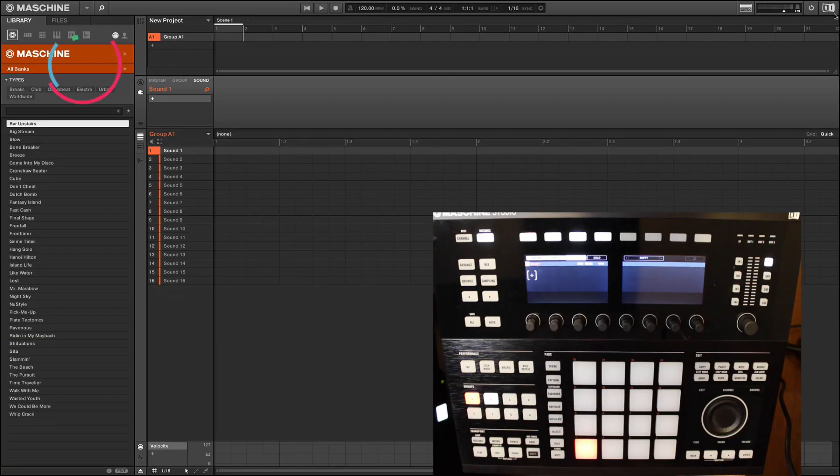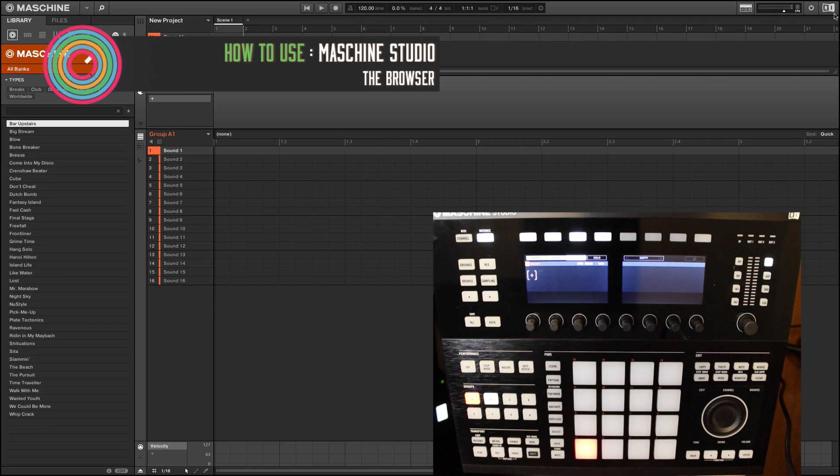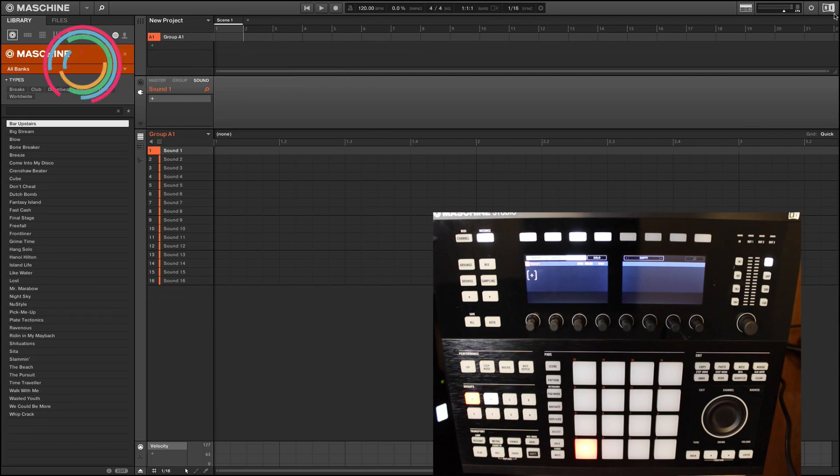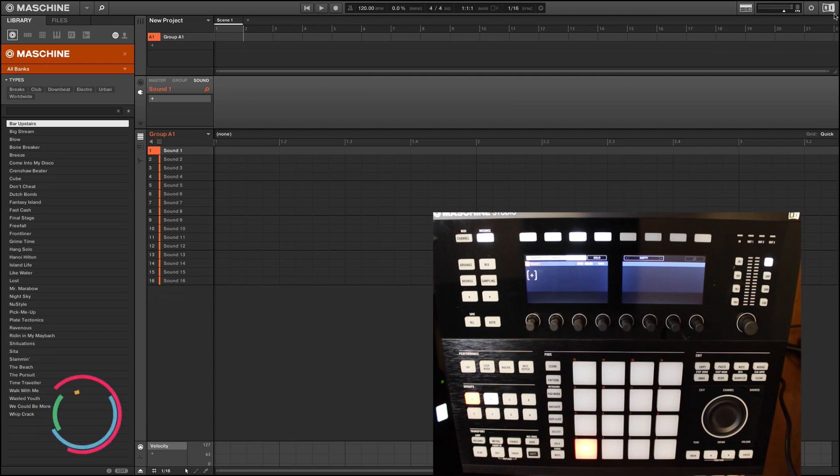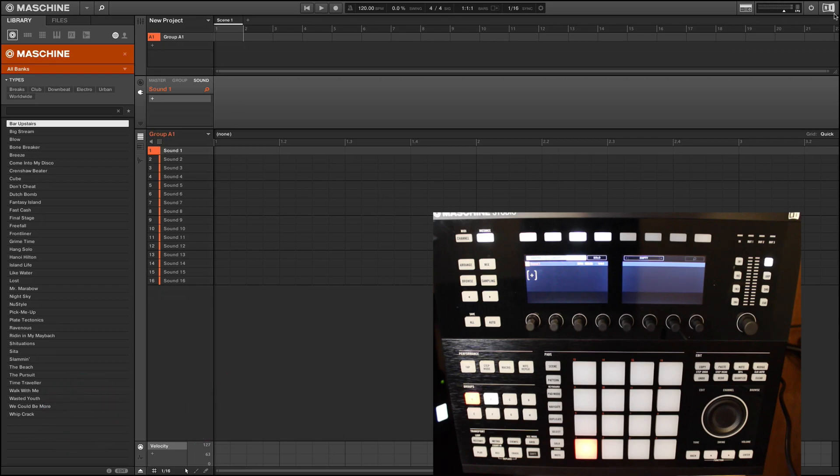The first process I'm going to cover in this tutorial is how to use Machine's browser. Machine has always had an intuitive browser system, and this has been made even more intuitive by having a visual element both when using the hardware to browse or from within the software.